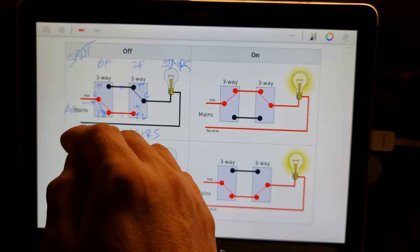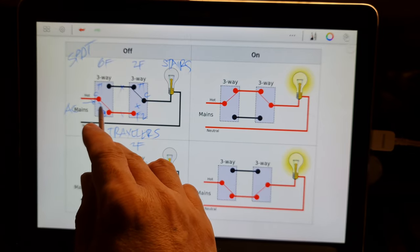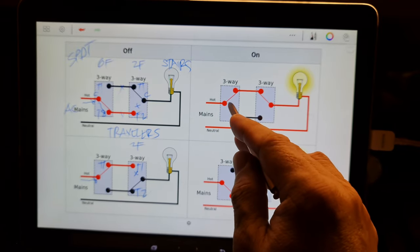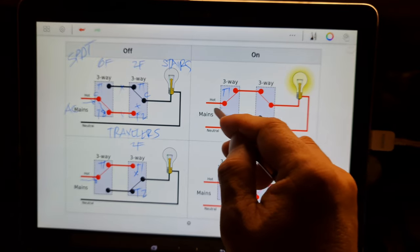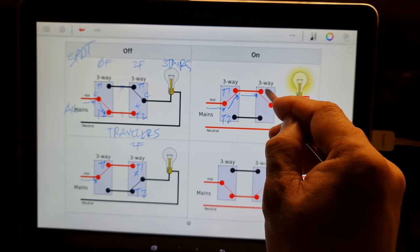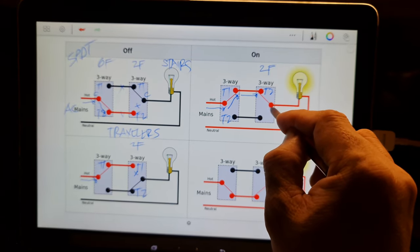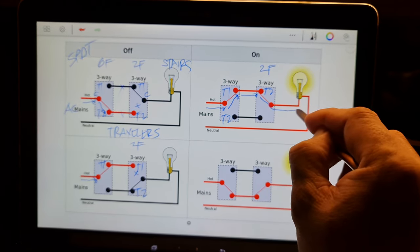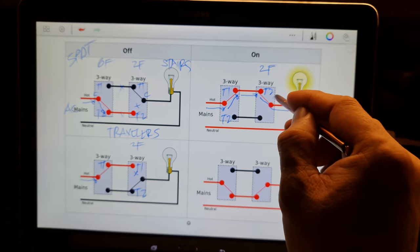If you want to turn on the lights, you push the ground floor switch from terminal two to terminal one. The current will flow from the AC line through the switch to terminal one, then through the traveler to terminal one of the second floor switch. Since the second floor switch is already positioned to terminal two, there is a complete circuit — the current flows directly to the bulb and the bulb will glow. That's a complete circuit.